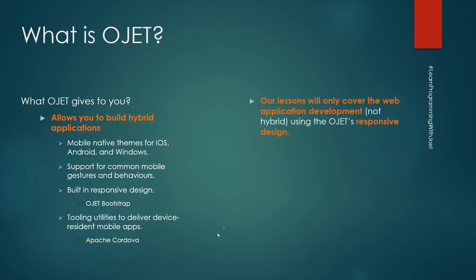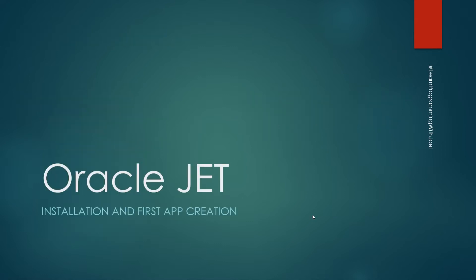Our lessons will only cover web application development using the OJET responsive design, the OJET Bootstrap to be mobile friendly, and we will not cover the tooling utilities. So let's see how to install Oracle JET.